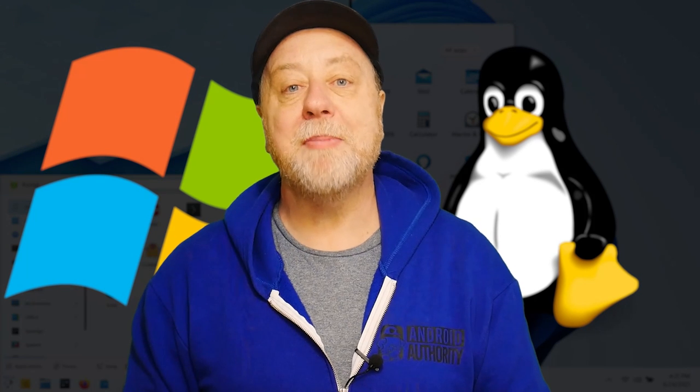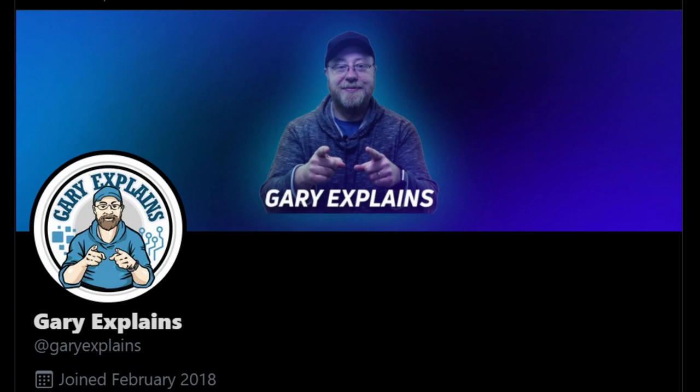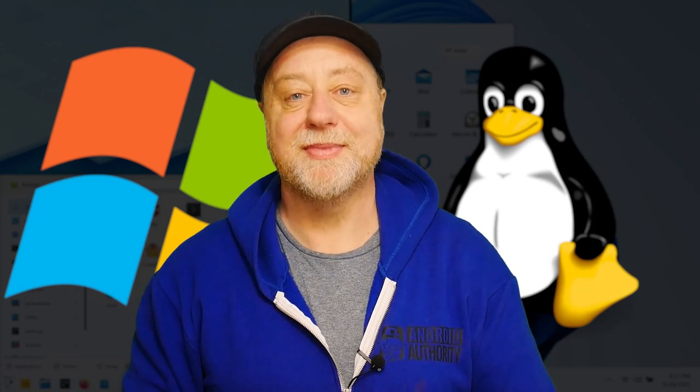Okay, that's it. My name's Gary Sims. This is Gary Explains. I really hope you enjoyed this look at Windows and Linux. If you did enjoy it, please do give it a thumbs up. Also, if you like these kind of videos, you can stick around by hitting that subscribe button. Don't forget, you can follow me on Twitter at Gary Explains. And I also have a monthly newsletter. Go over to GaryExplains.com, type in your email address, no spam, just that monthly newsletter. Okay, that's it. I'll see you in the next one.